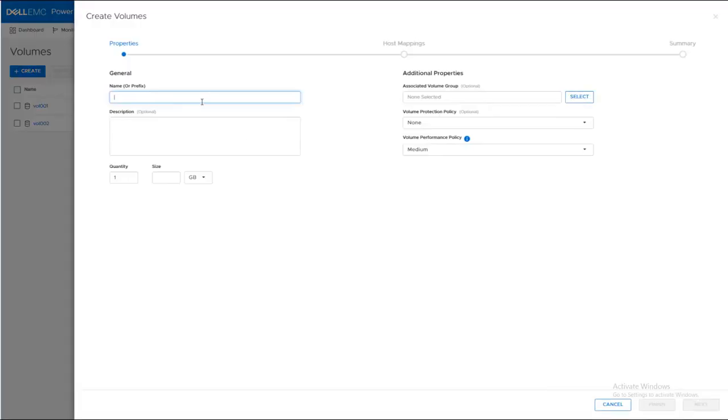And provide a name for the iSCSI volume. And the size. Choose the size for your volume. And click Next.